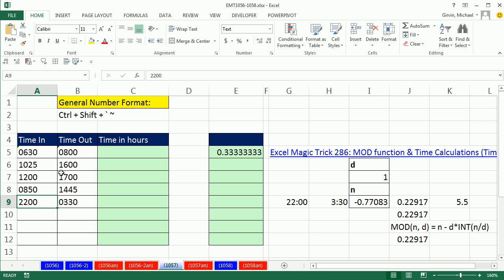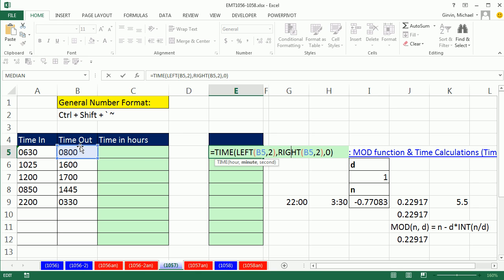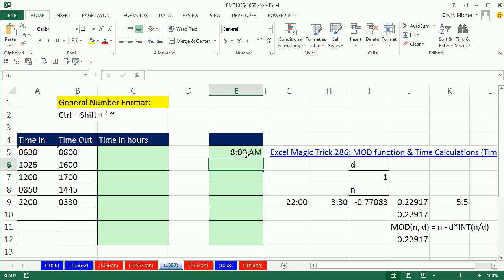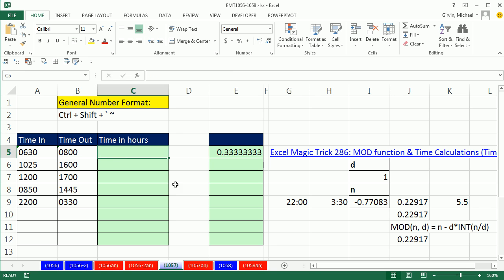Text time values to time values, there's a bunch of ways we can do this. One way we could do it is use the time function and do the left of that 2. That'll give us the 8. And then the right of those 2. That'll give me the 00, and then a 0 for seconds. The time will convert it to a time. That's number formatting. Remember, Control-Shift-Tilde gives us general formatting. Time value is always a number between 0 and 1, the proportion of one 24-hour day. So 8 a.m. is 8 divided by 24, which is 0.33. That's a bunch of functions in typing.